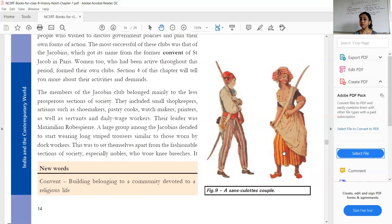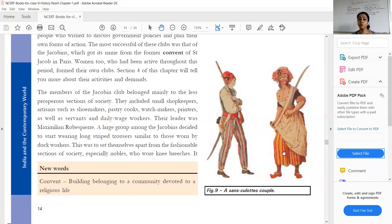The voting right was basically given only to the rich people; the poor were not given the voting right. So shopkeepers, shoemakers, pastry cooks, and watchmakers — all these were members of the Jacobin club, basically the poor section of society. The leader of the Jacobins was Maximilien Robespierre.